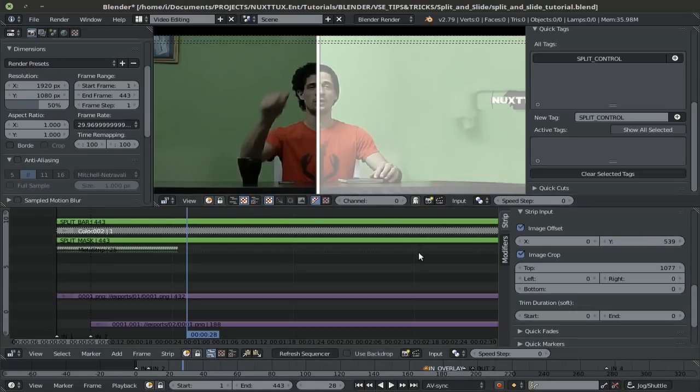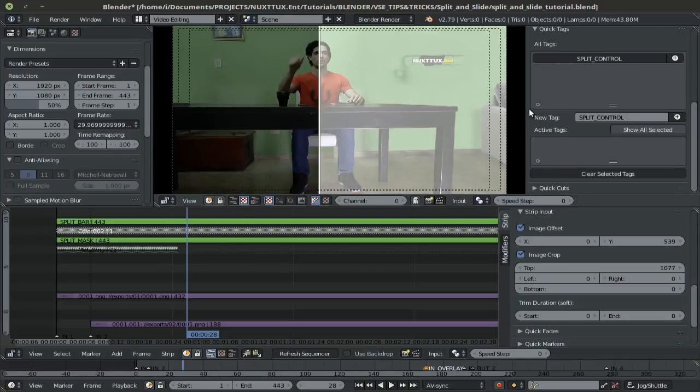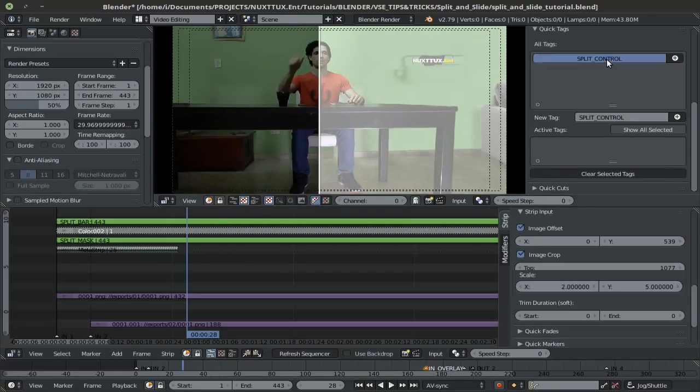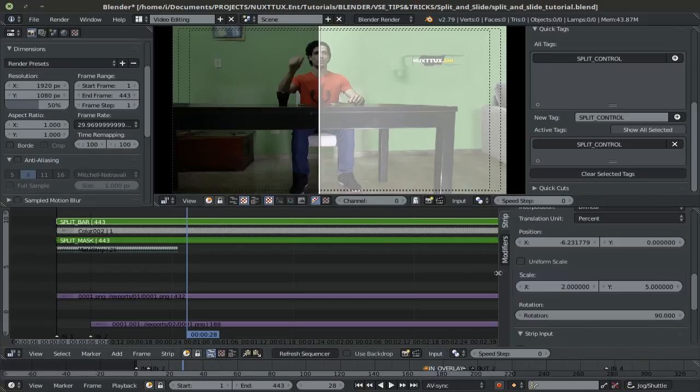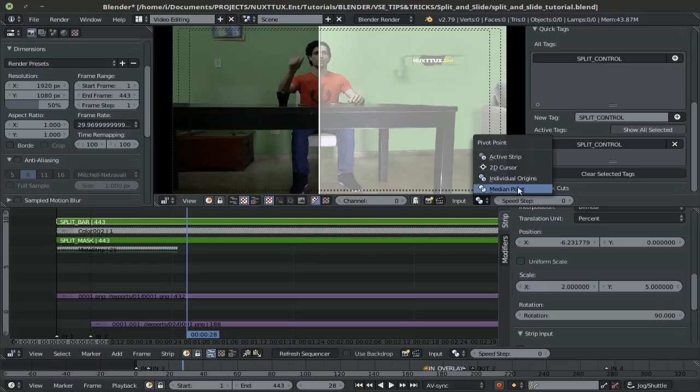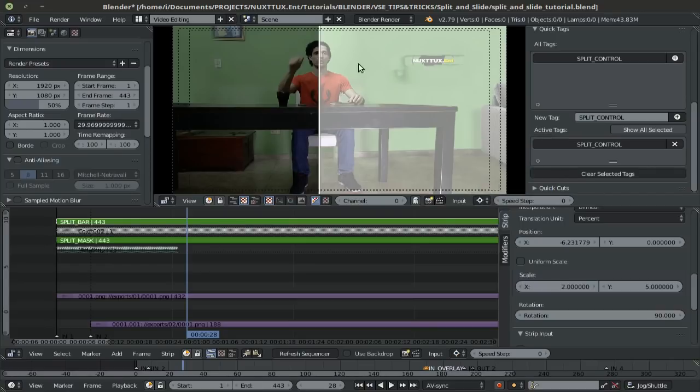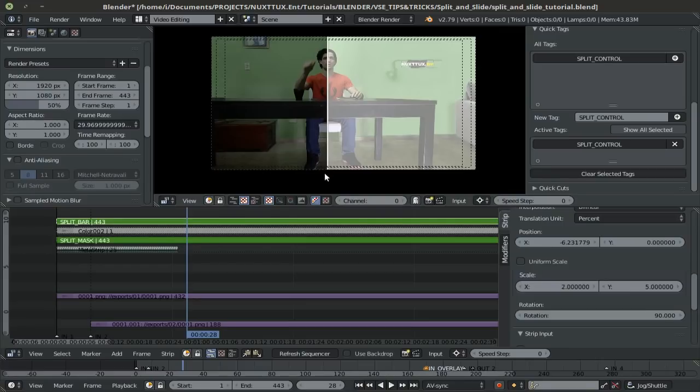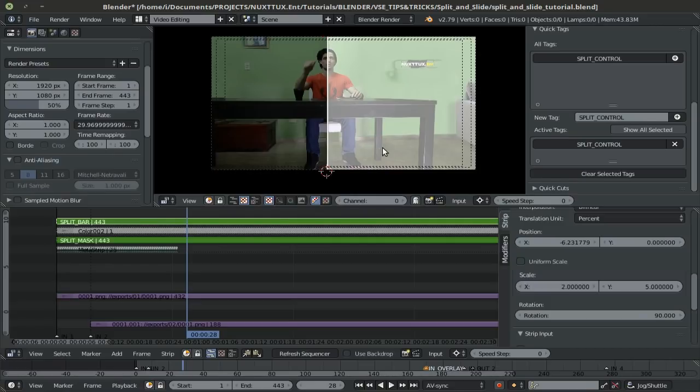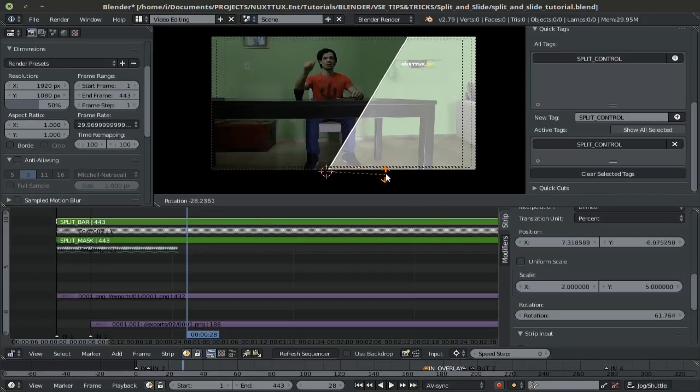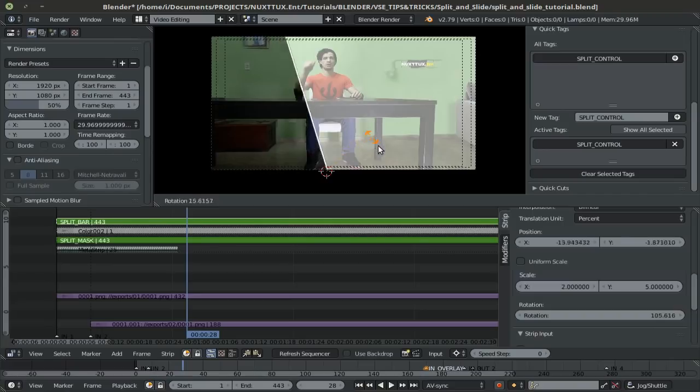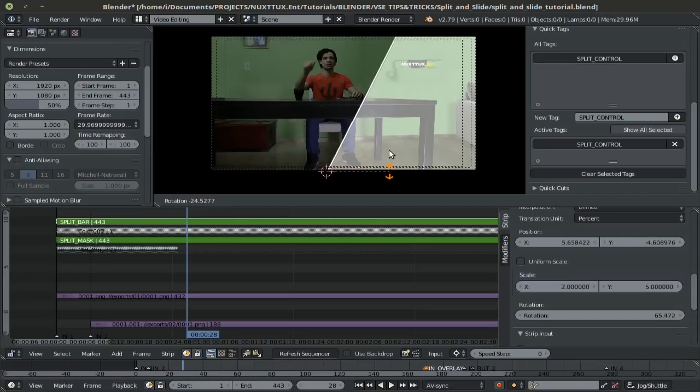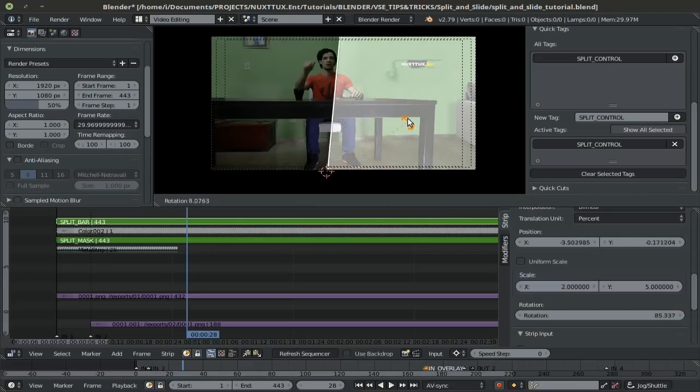Now as for your pivot point, right now I have my pivot point set to median point. You can change it by clicking on these two balls here or down here. And the two ones that you're going to want to use are median point and 2d cursor. The 2d cursor, simply hold down control and right click wherever you'd like to place it. For this sort of effect, you'll typically want to place it at the corners, I suppose, of where your split bar is. And then you can rotate from that point. Again remember that Blender won't automatically update the sequencer when you're moving the mask around, unless you hit refresh sequencer. Now it won't be the same once you set keyframes, and I'll show you this in a moment.